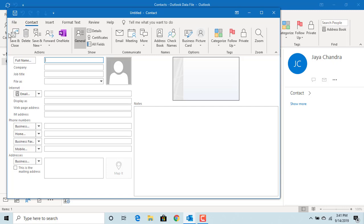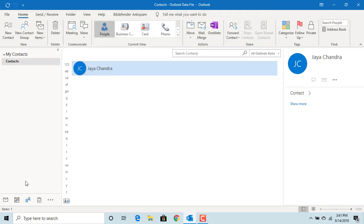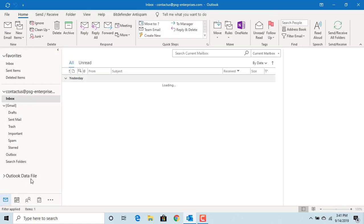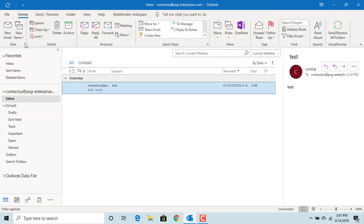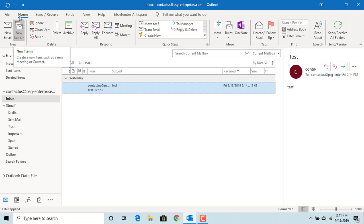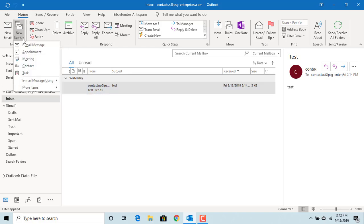Outlook opens a new window where you can enter contact information. You can also get to this screen by clicking on New Items button in the main screen under Home, by clicking on Contact.